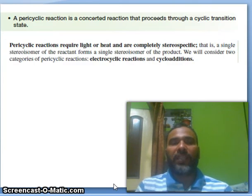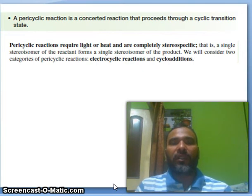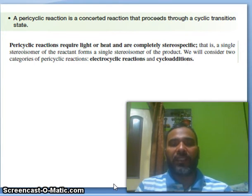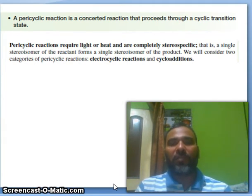So what is a pericyclic reaction? A pericyclic reaction is a concerted reaction that proceeds through a cyclic transition state. Concerted reaction means there is no formation of intermediate. Intermediates — you already know from previous classes — carbocation, carbanion, free radicals, carbene, nitrene, benzyne — all are intermediates. But no intermediate will form in pericyclic reactions.